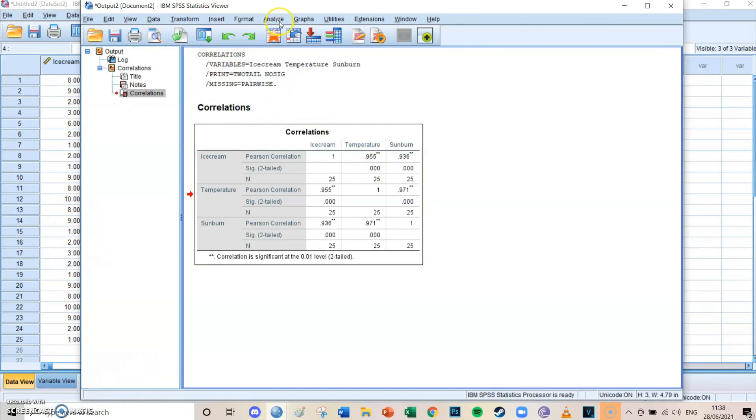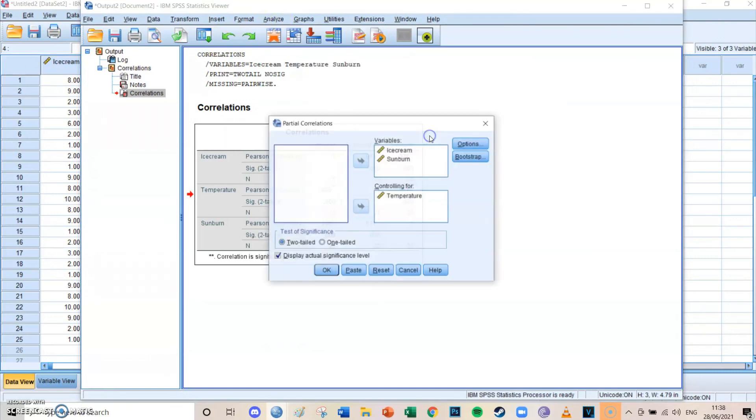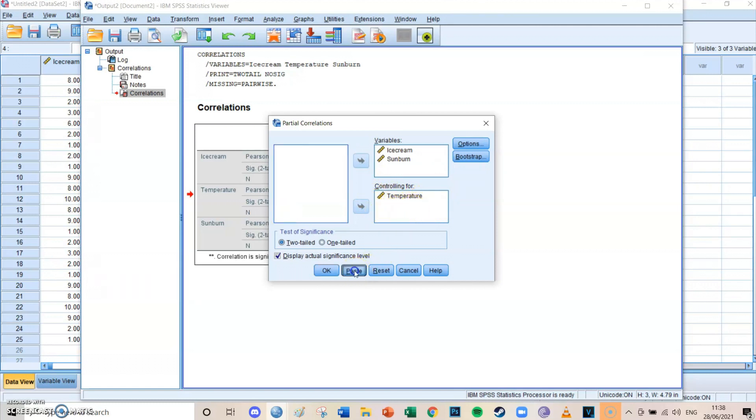So that's why we're going to do a partial correlation with temperature as a confounder. And you go to analyze, correlate, this time you select partial. And the two variables we still want a correlation about are the ice cream and the sunburn. And you're controlling for, so you're taking all the effects of temperature out of the model.